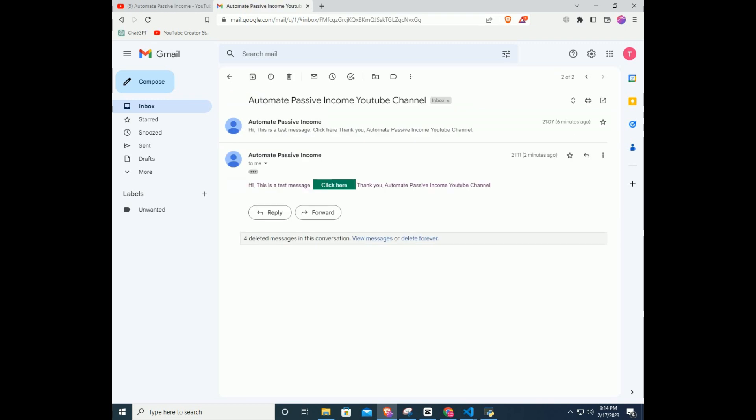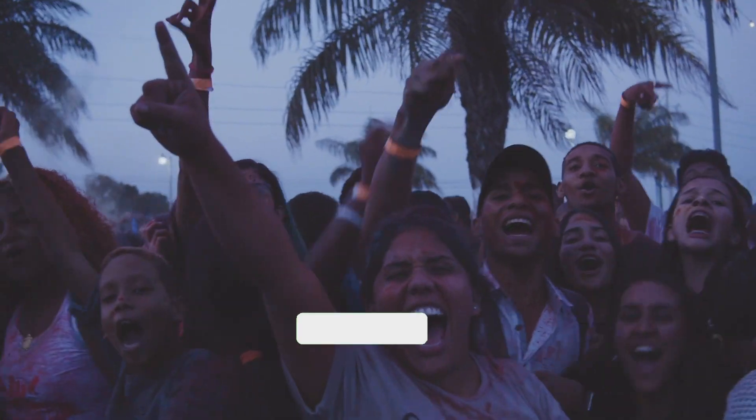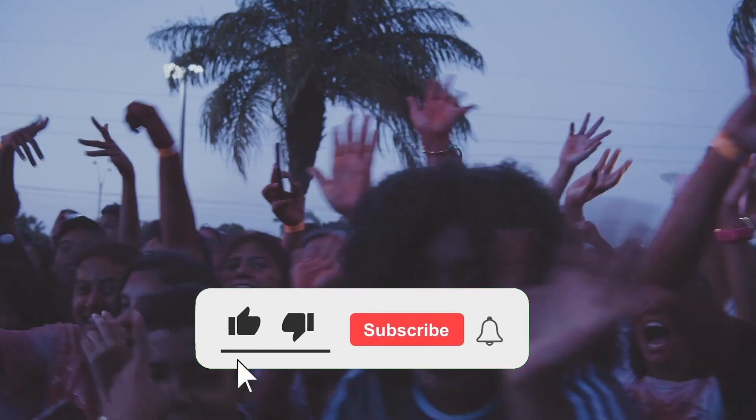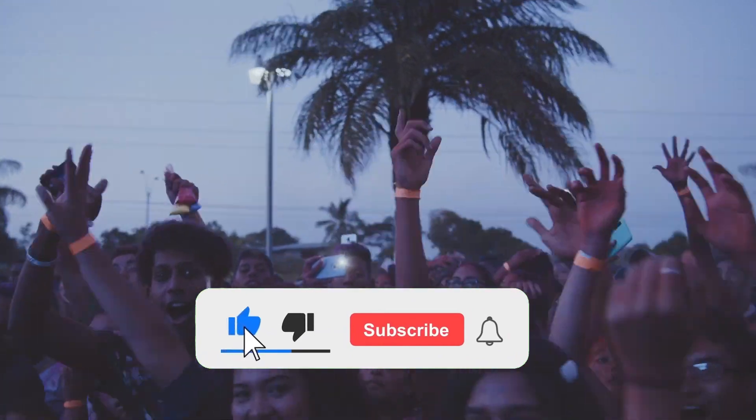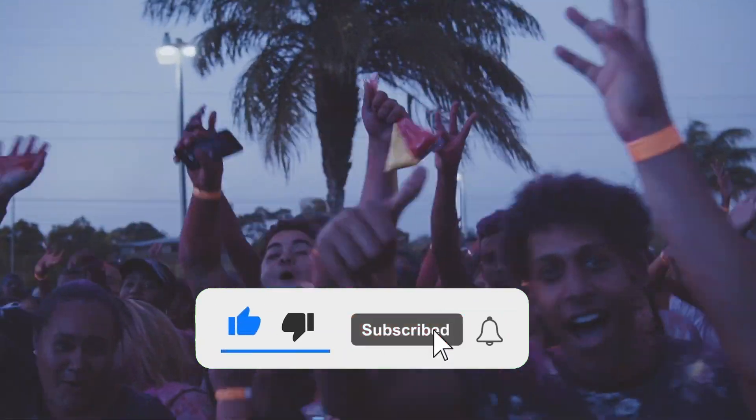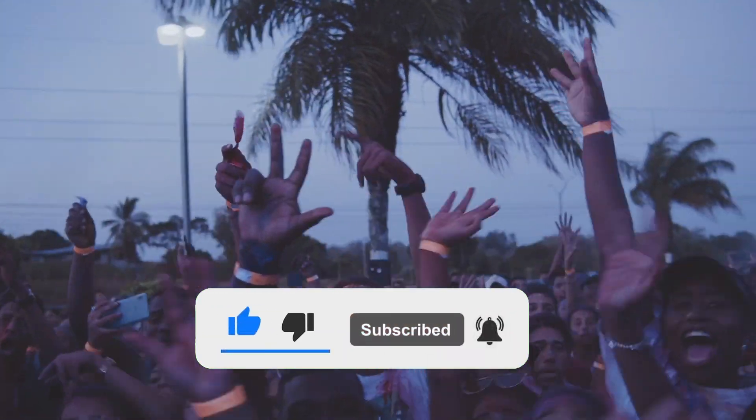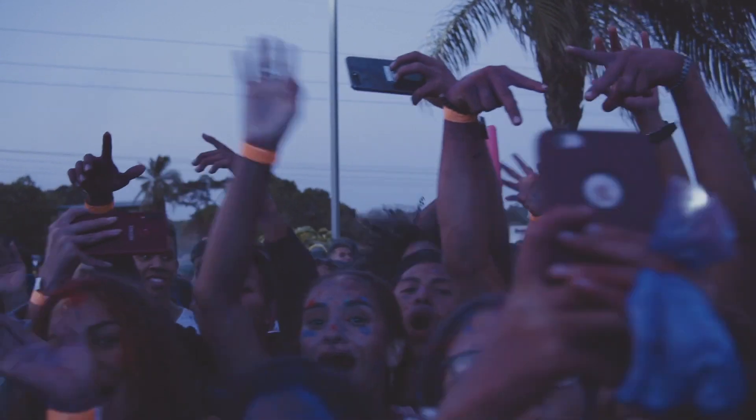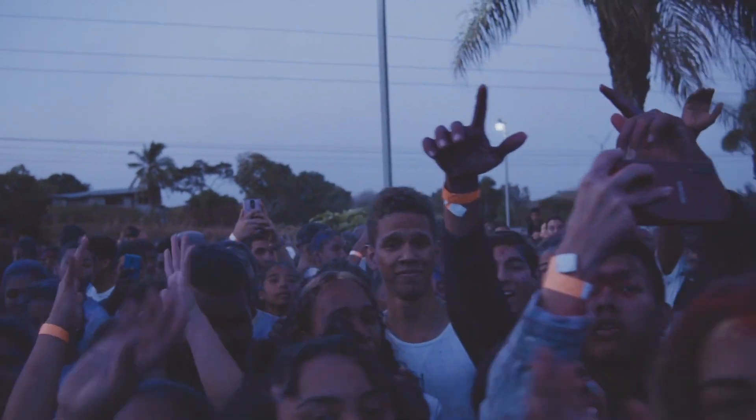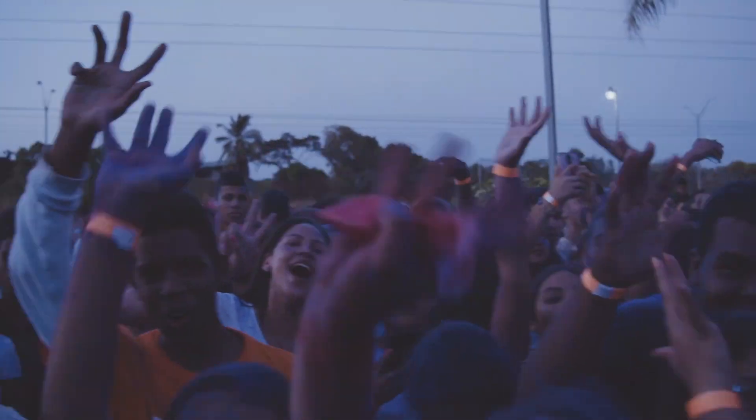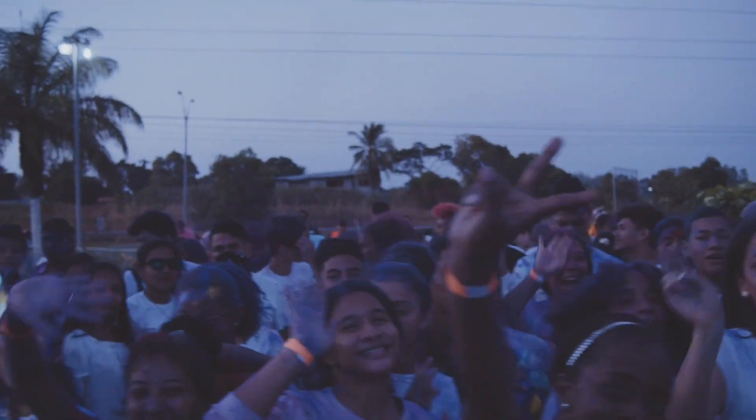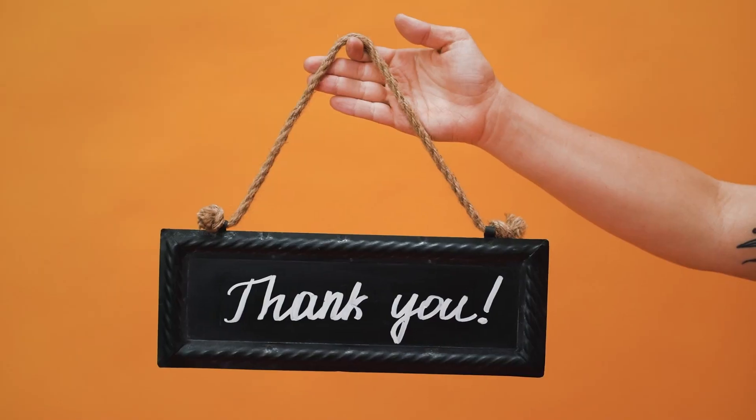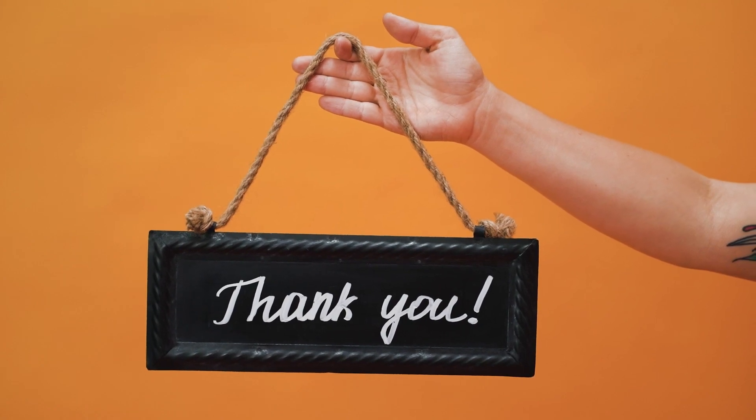I hope you found this video helpful. And if you did, be sure to hit that like button and subscribe to Automate Passive Income for more great content. In coming videos I will create more automation code for you to use. And if you have any questions, please leave a comment down below. Thanks for watching.